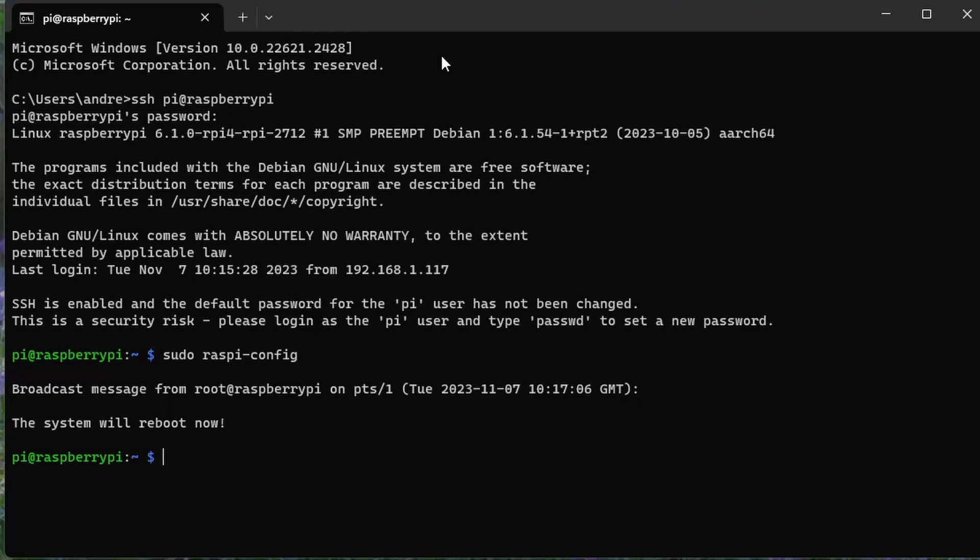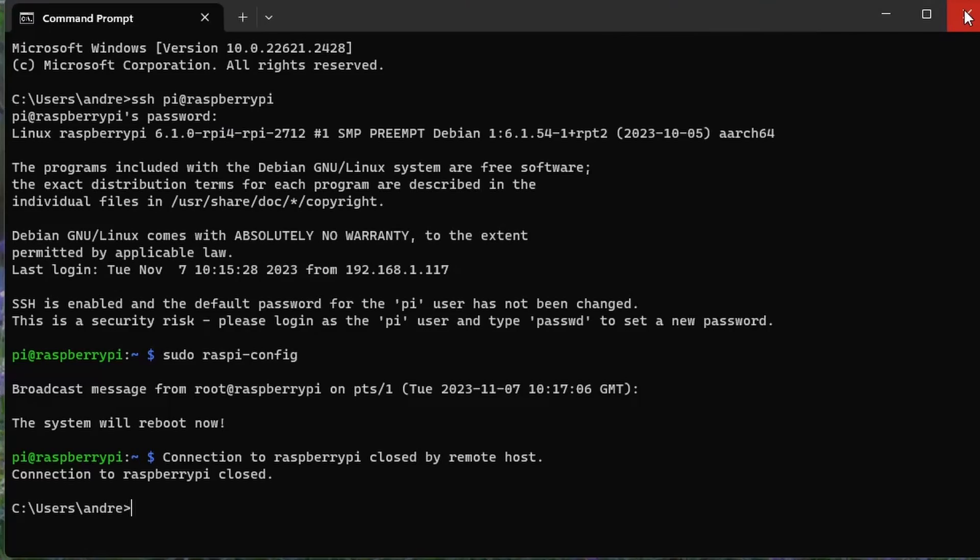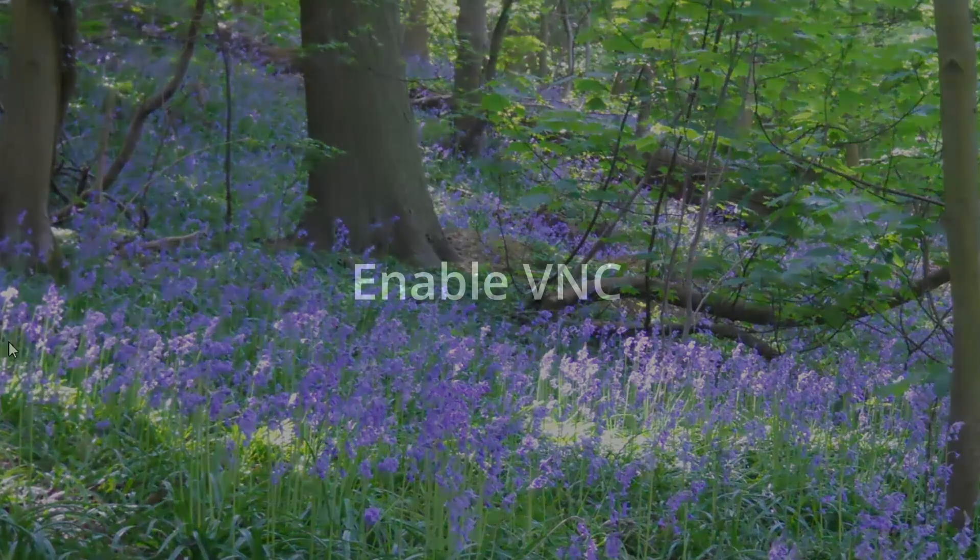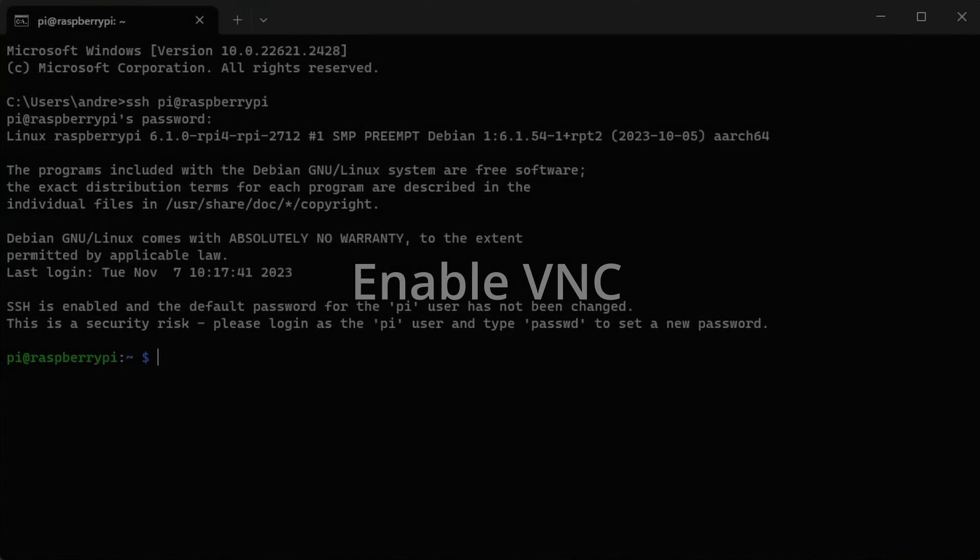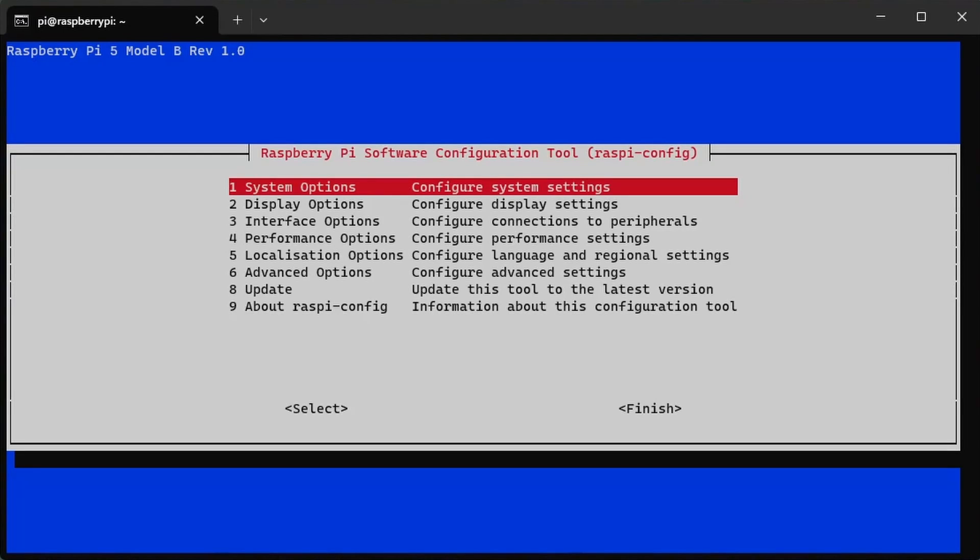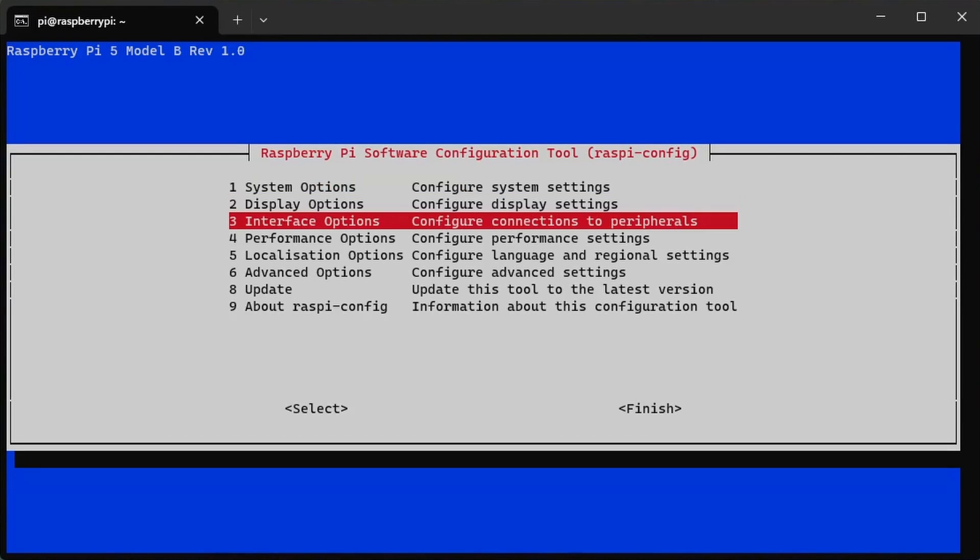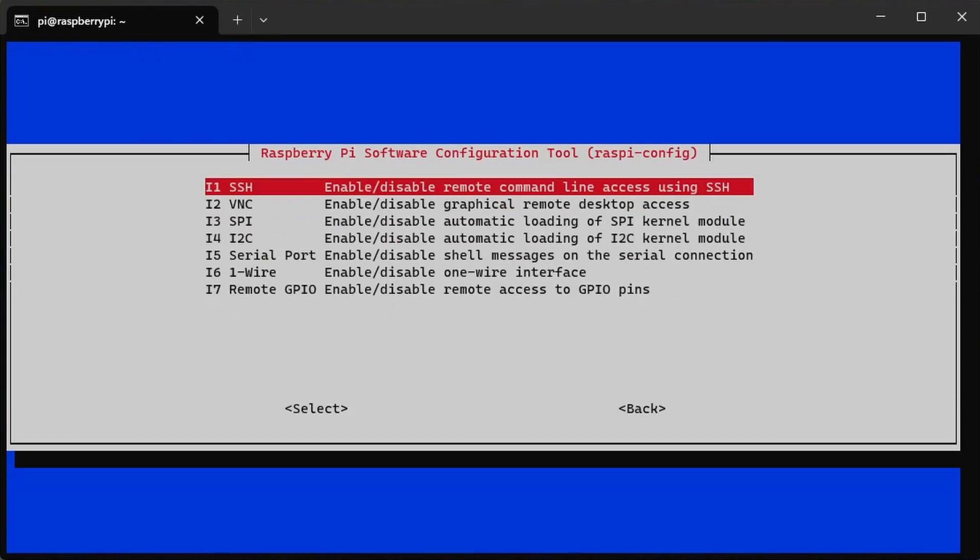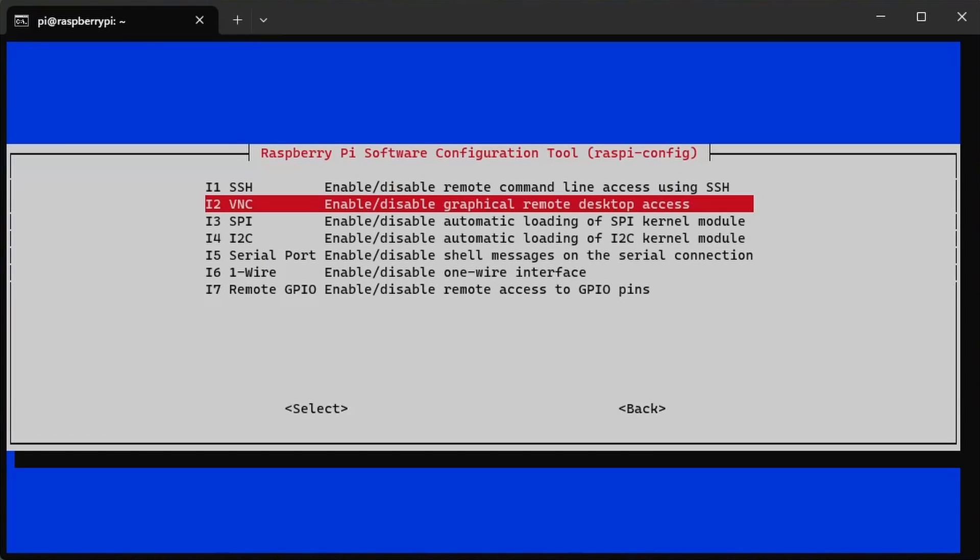Wait for the Raspberry Pi to reboot and then reconnect with SSH and open the configuration tool again. We will enable VNC for remote access to the Raspberry Pi desktop. You don't need to do this if you are only ever going to use a keyboard and display connected directly to the Raspberry Pi.